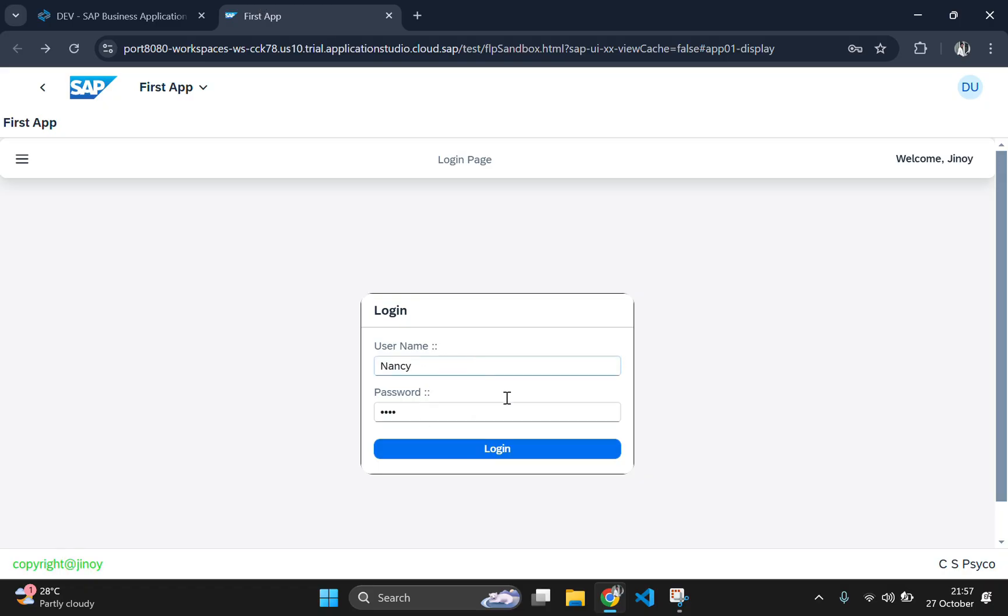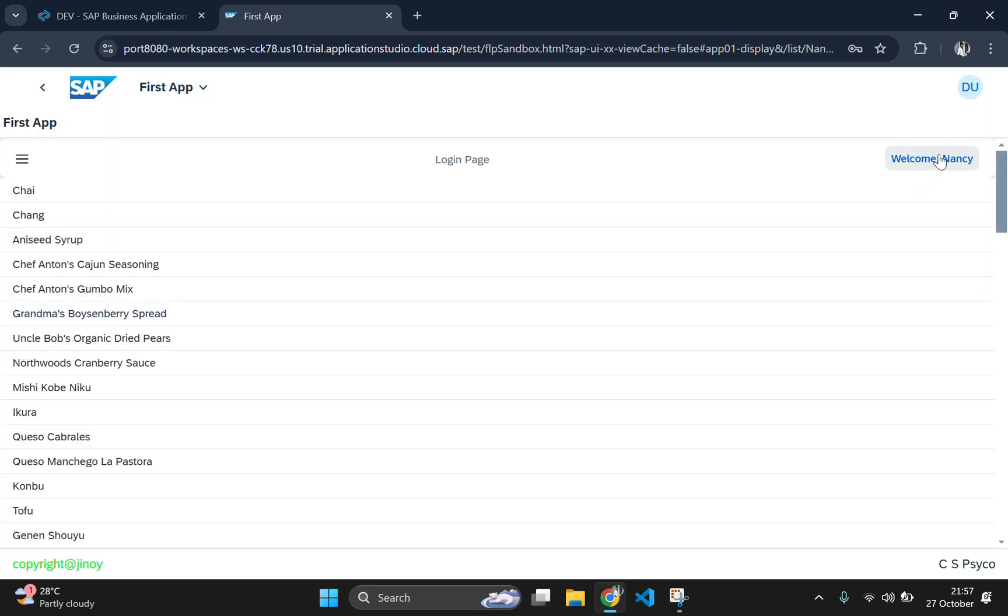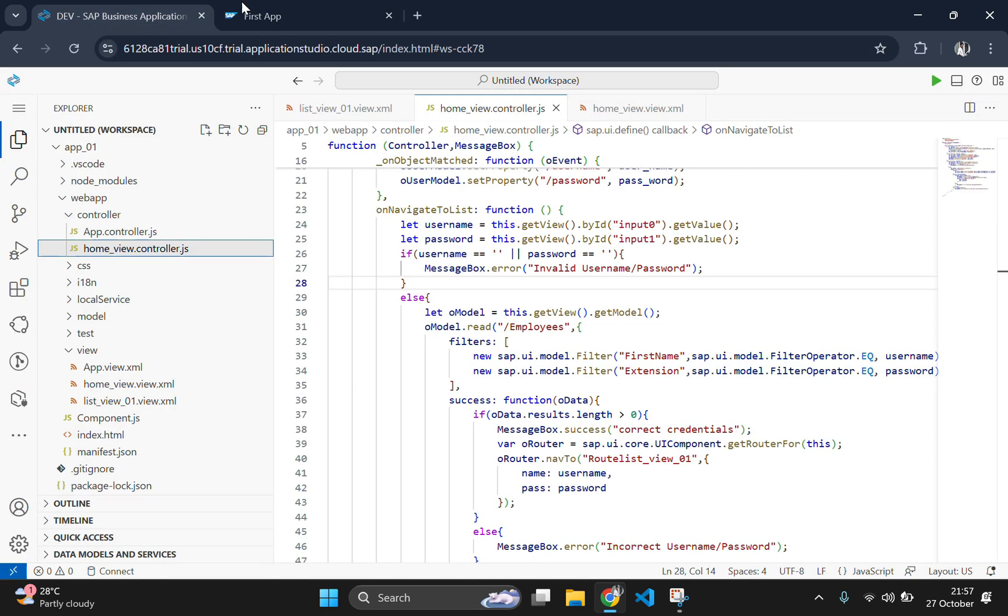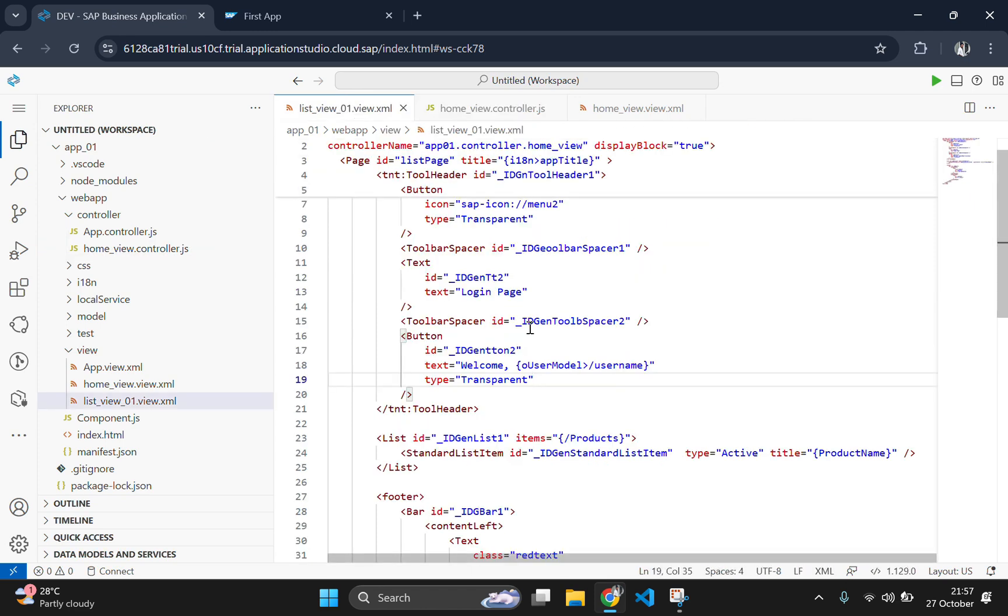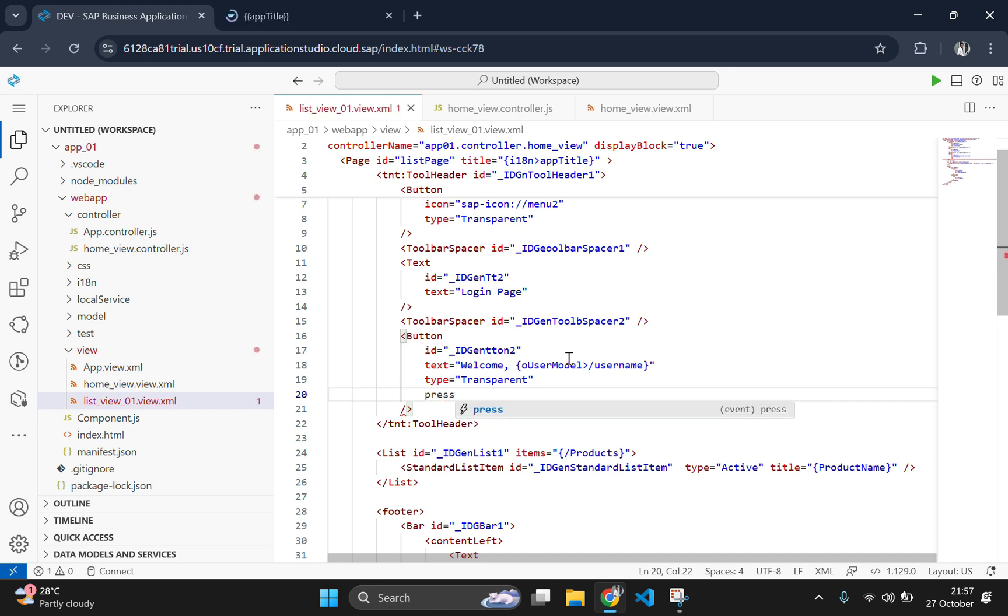We will use Fragment to create a profile dropdown menu. This menu will provide options like My Profile, Properties and Logout. In the last few videos, we integrated the Northwind OData service and set up user validation. Now, we will improve the app further by creating a profile dropdown menu. We will use a UI5 fragment to make the menu reusable and modular, making our app easier to maintain and expand.